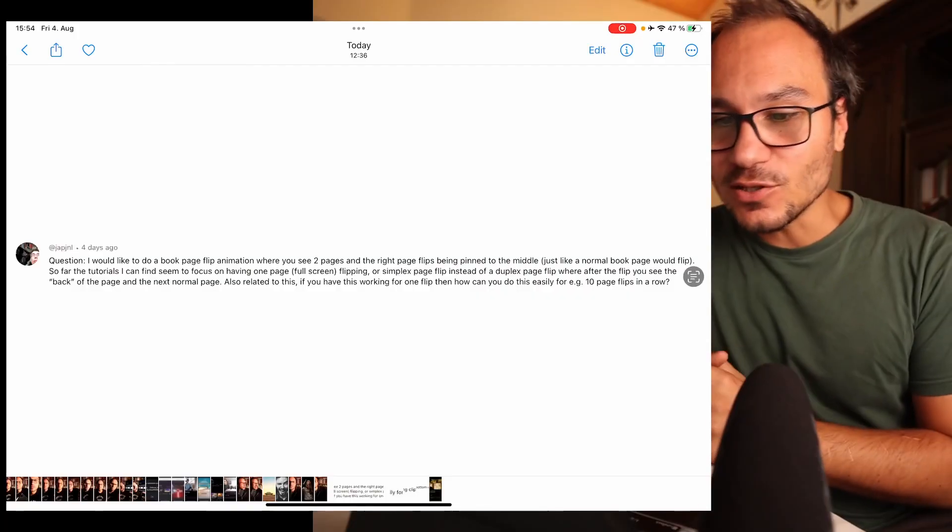Hey, and welcome to this Friday's Q&A for DaVinci Resolve on the iPad. Every Friday I answer your questions. If you have questions, just let me know and next Friday I will answer them. So let's jump into the first question.